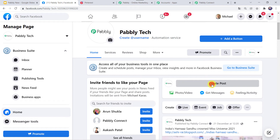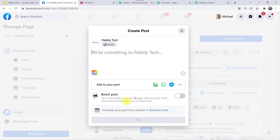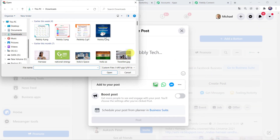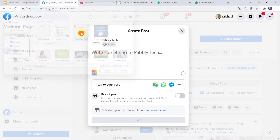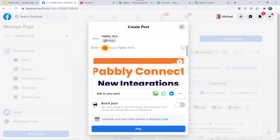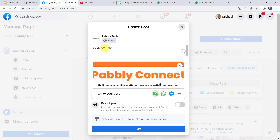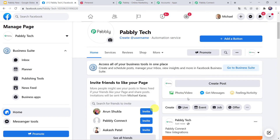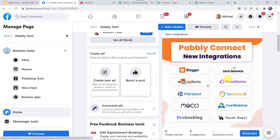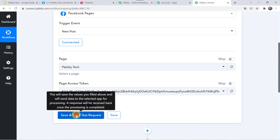Go to the Facebook page, scroll down, and click on Create Post. Select a picture from your system — I'll choose one from my downloads — and give a caption, such as 'PablyConnect new integrations', then click Post. The post has been created. Now let us move back to PablyConnect and click on 'Save and Send Test Request'.